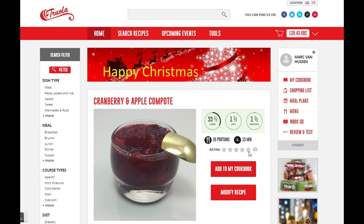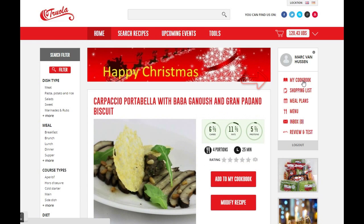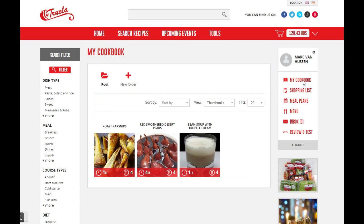Welcome to Truolla! Today we show how to use my cookbook. You get to my cookbook by clicking here. This is what my cookbook looks like.